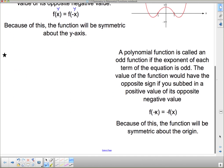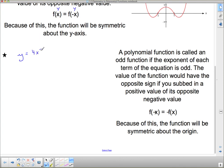Similarly, a polynomial function is called an odd function if the exponent of each term of the equation is odd. The value of the function would have the opposite sign if you subbed in a positive value versus its negative value. For example: y equals 4x to the fifth minus 3x cubed — all exponents are odd, so this is an odd function.